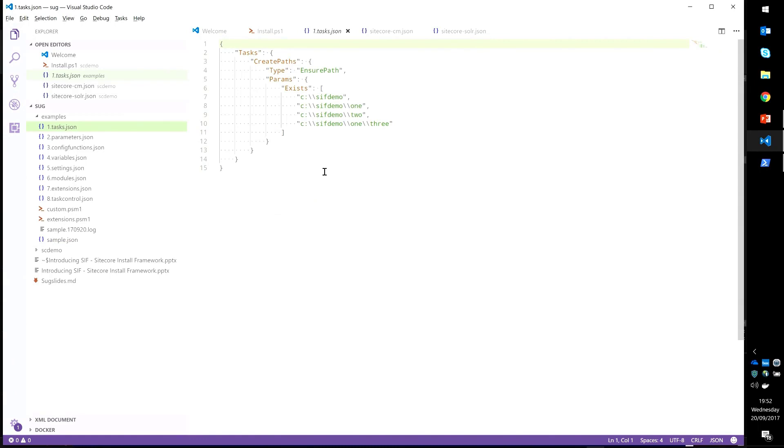We're using a task here called ensurePath. That takes a parameter called exists, which is an array of files. Those files don't exist on my machine right now.